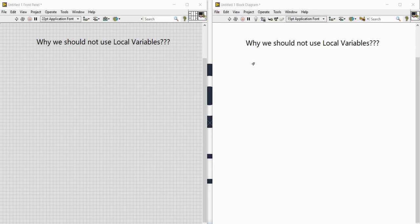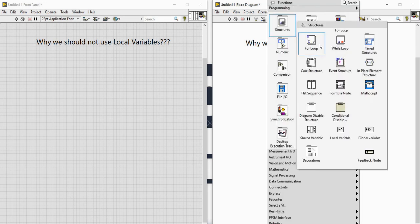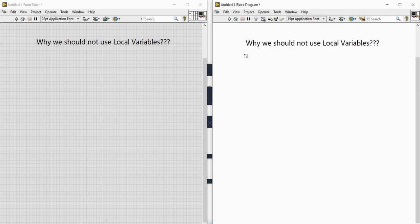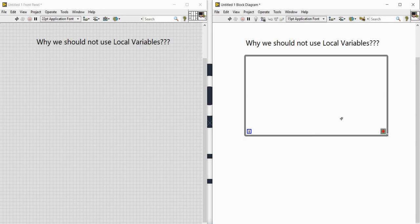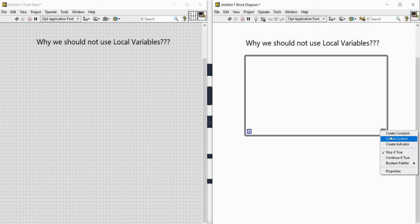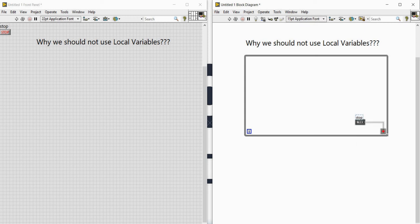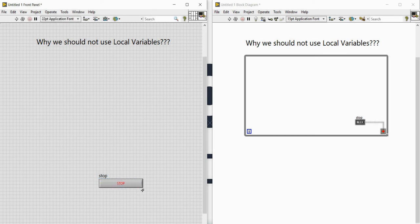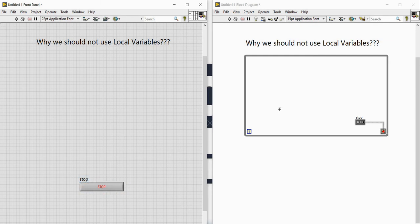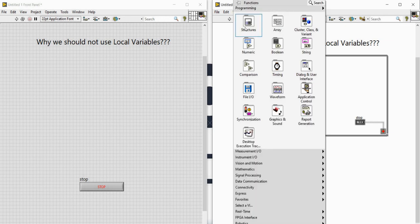Let's get started. First of all, let me create a while loop. This is my while loop. Let me create a stop button for this while loop — press 'view as icon' and drag this stop button here, and let me adjust its size. Now let me create another while loop because we need at least two loops.